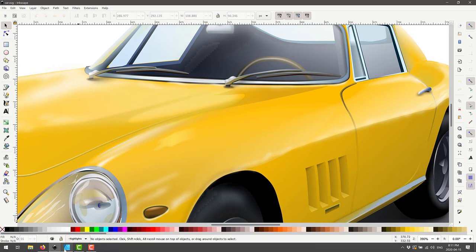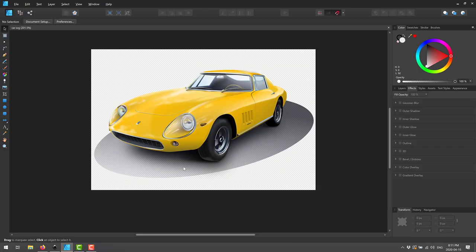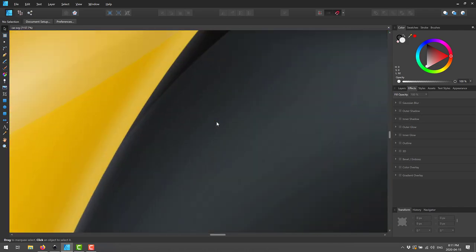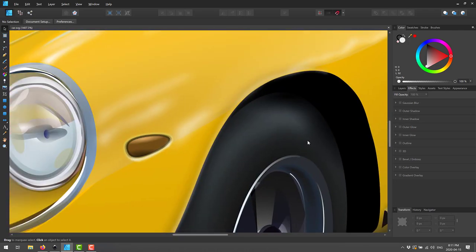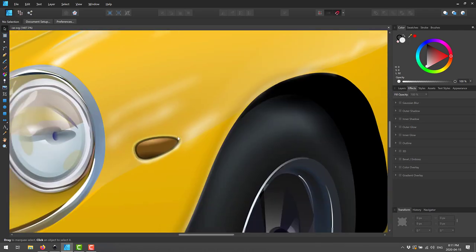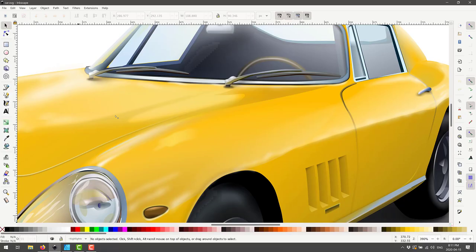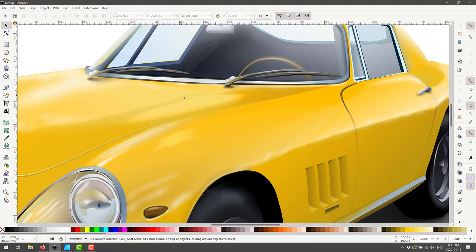And to give you some compare and contrast, the program that I use is a commercial program. It's called Affinity Designer. Actually, it's on sale right now too. And let's compare the performance. So yeah.